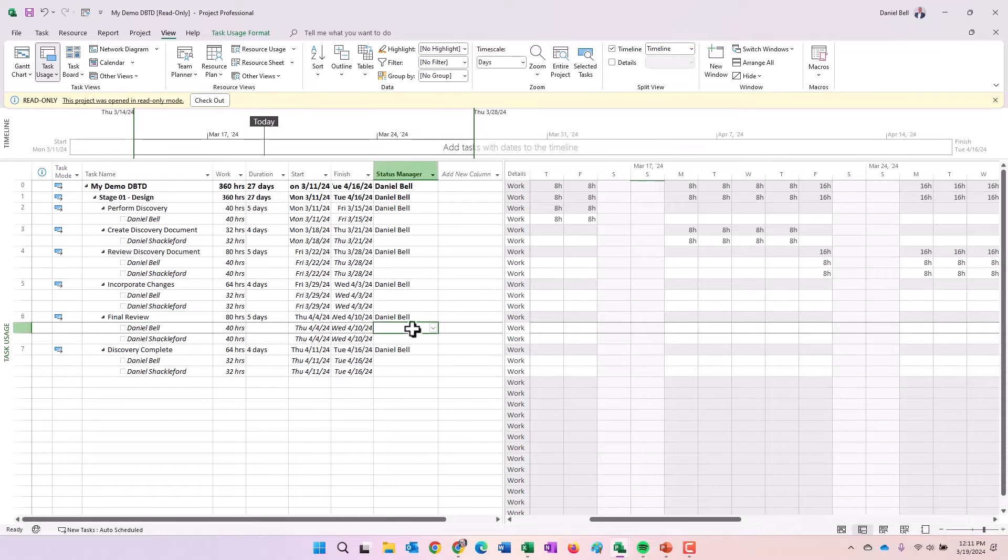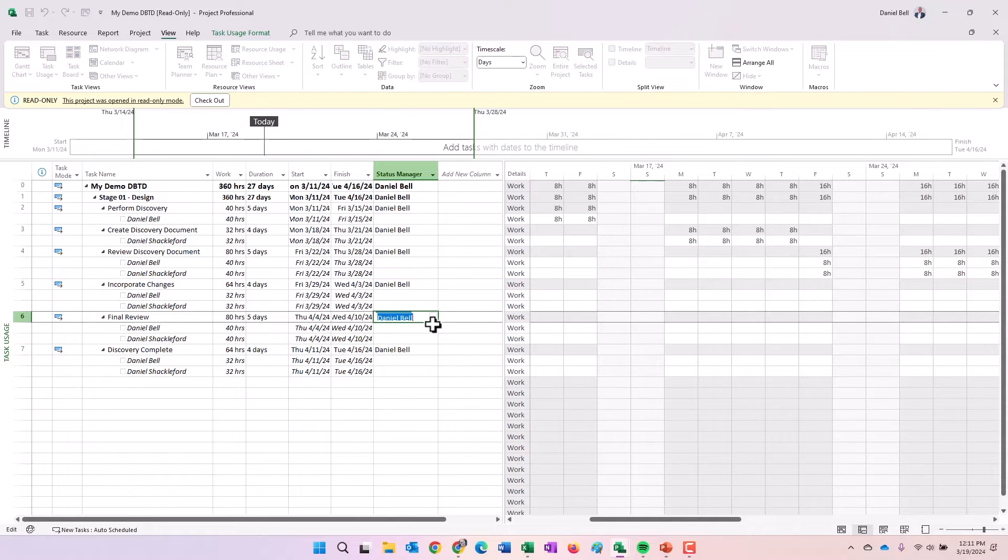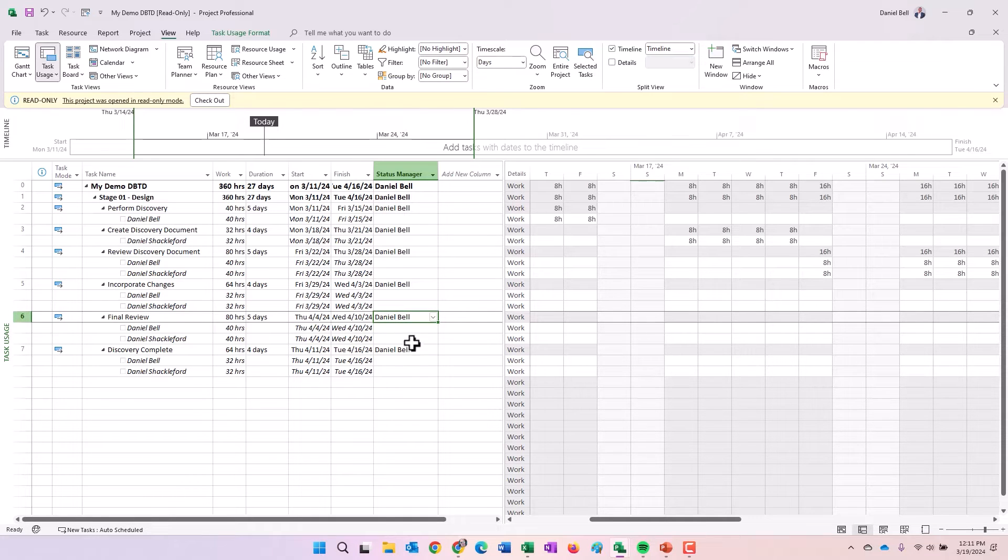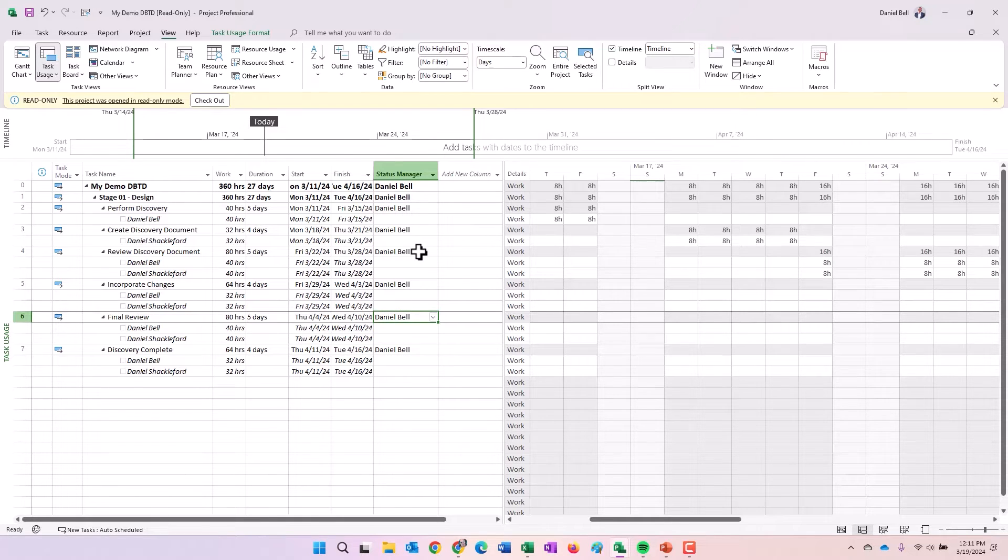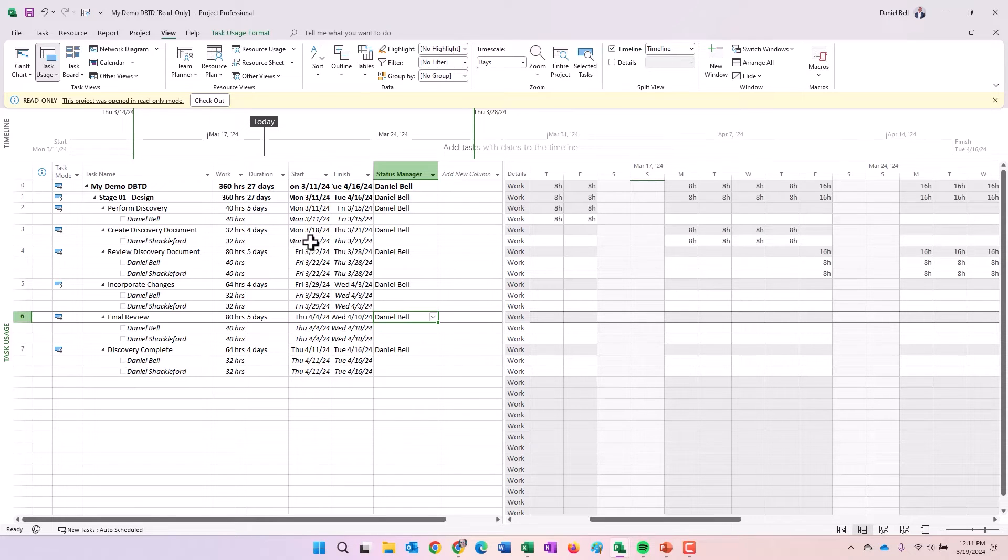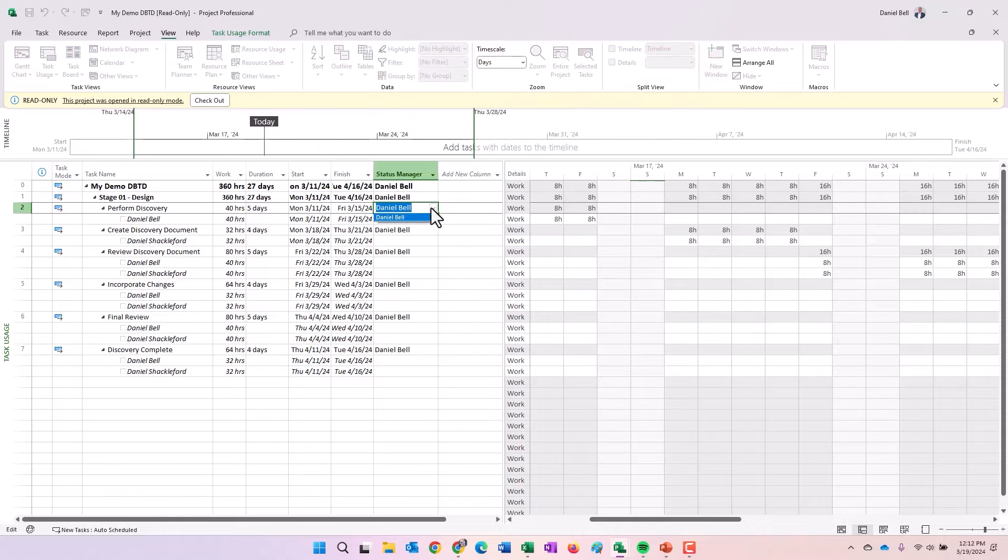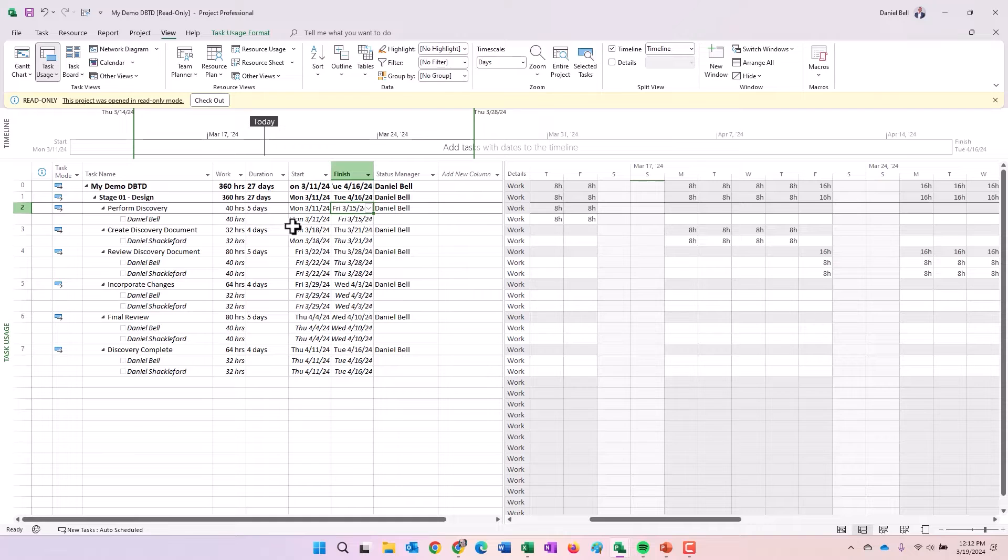If you wanted to change who the status manager was for a specific task, that person would open the project up, change who the item is or the status manager is here, then save and publish the project. But remember that person who wants to be the status manager would have to open up the project to make the change because I am logged in and I am the owner. The only person available to me is me.